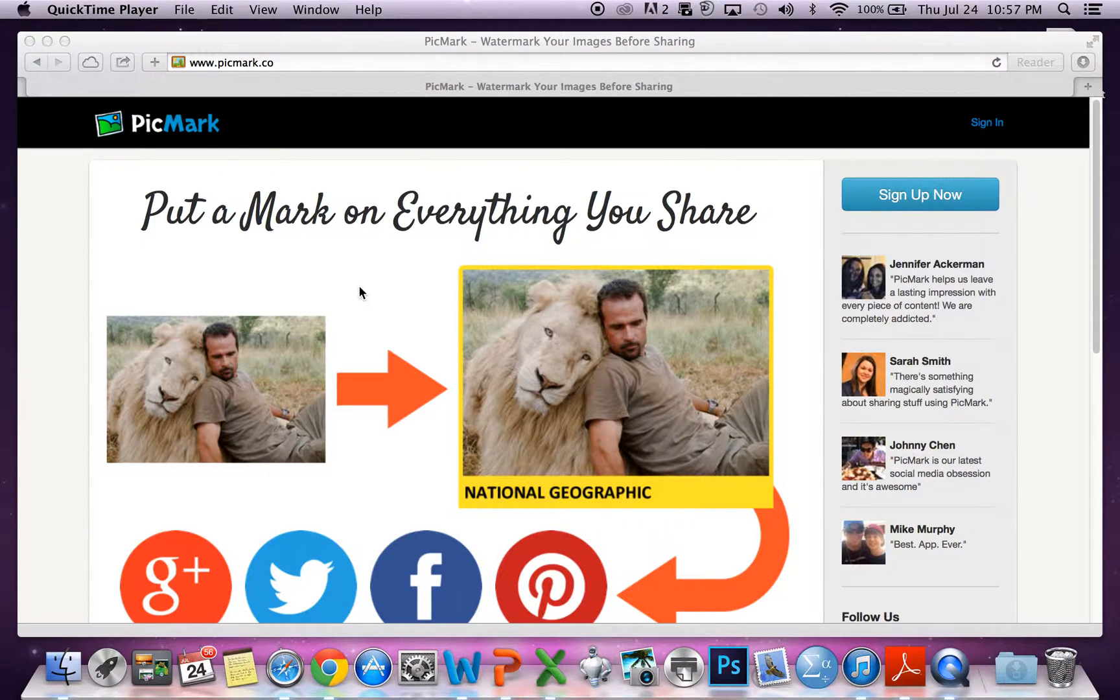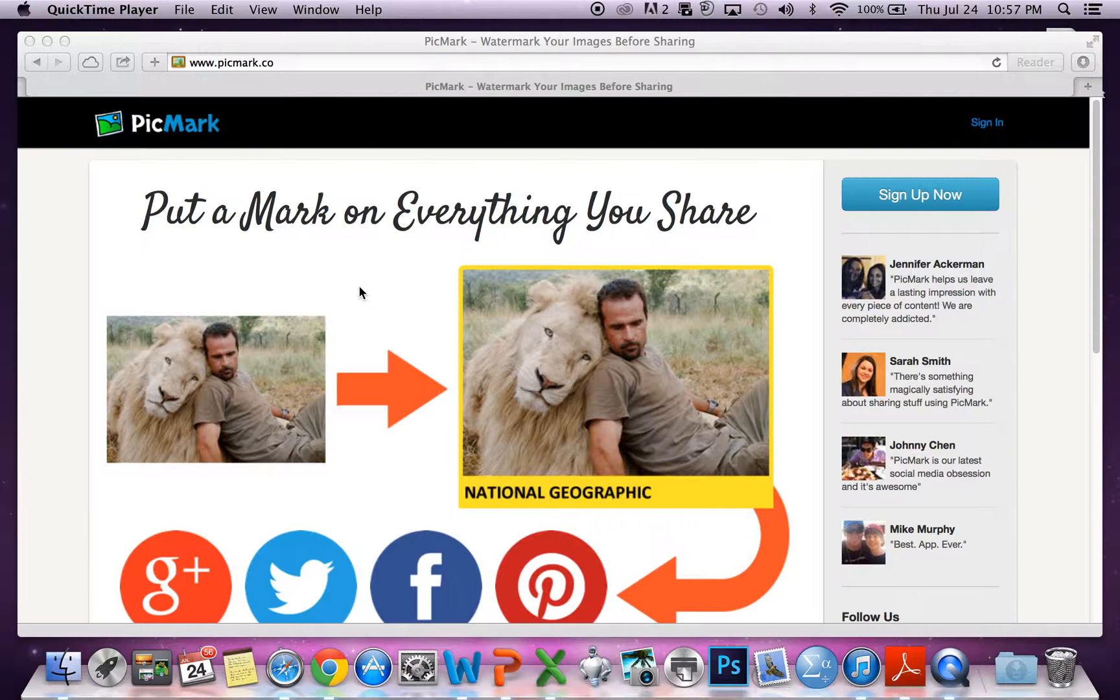Hi everyone, this is Marie, Leo, and Luke. Today we're here to talk to you about Picmark, a great way to add borders and text to your own photos.